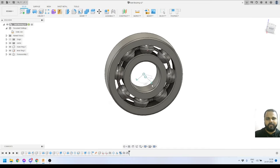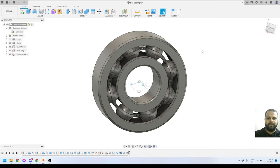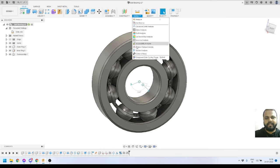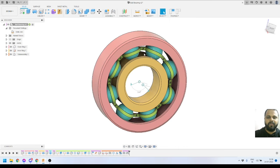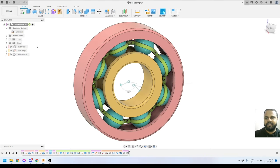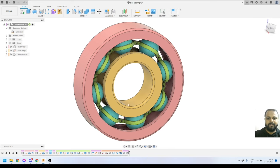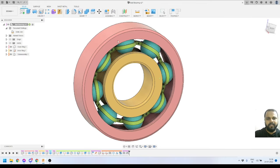Here is our completed assembly. I can rotate the components and simulate the motion. To make things look better visually, there is a feature called Component Color Cycling Toggle — I'll turn it on so all components get assigned different colors for a better view. I'll also turn off the joint icons so they are invisible — the joints are still active. You can see we are able to move the complete bearing assembly.